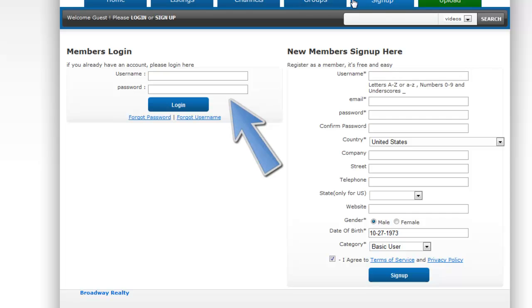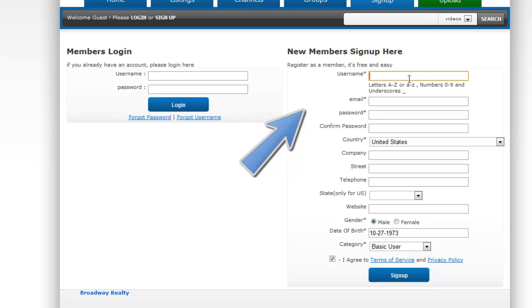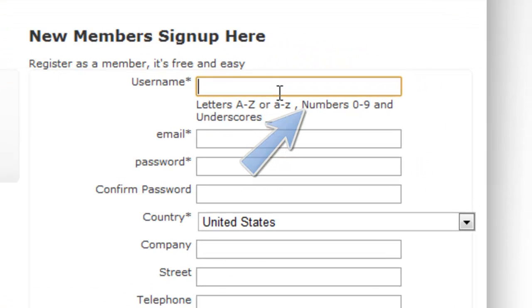On the left you have the members login for those of you who already have an account, so type in your username and password. And on the right you'll see the section for the new members.